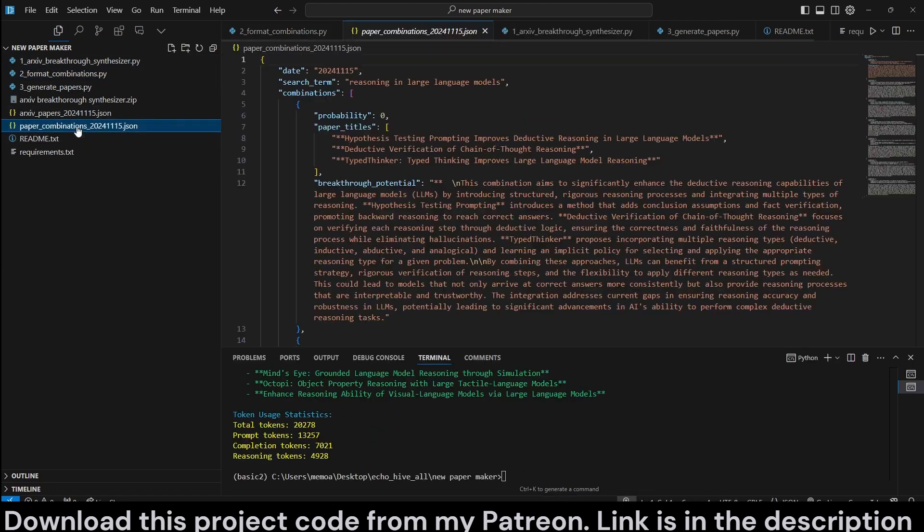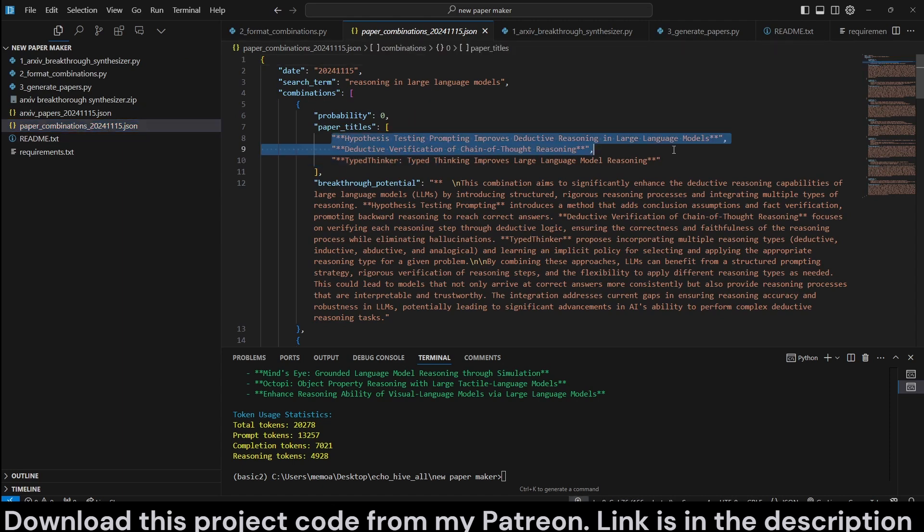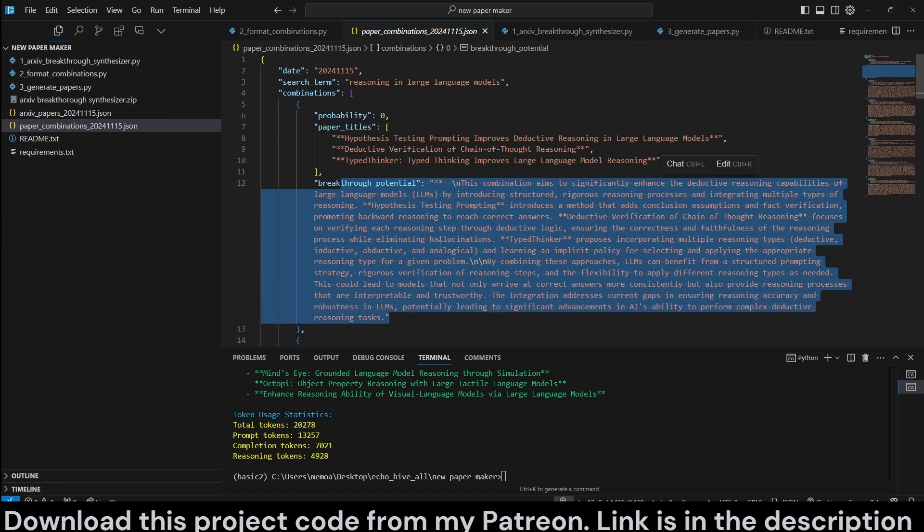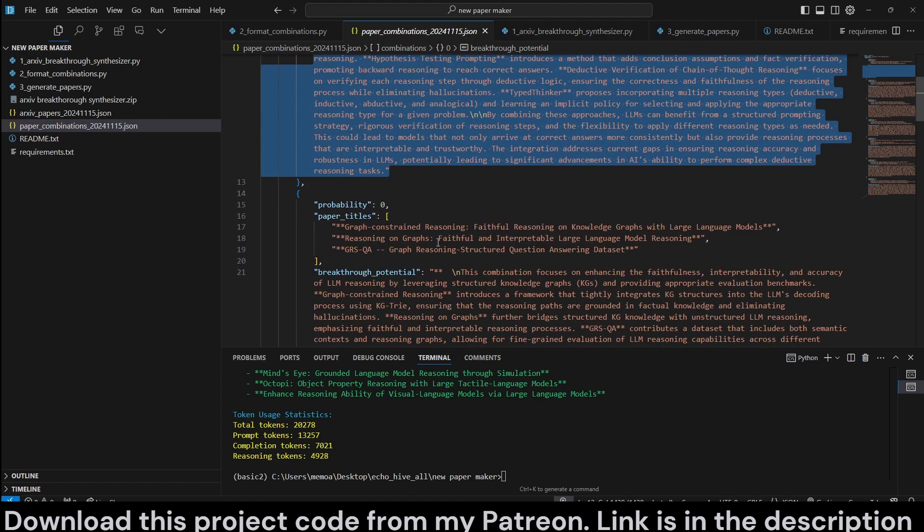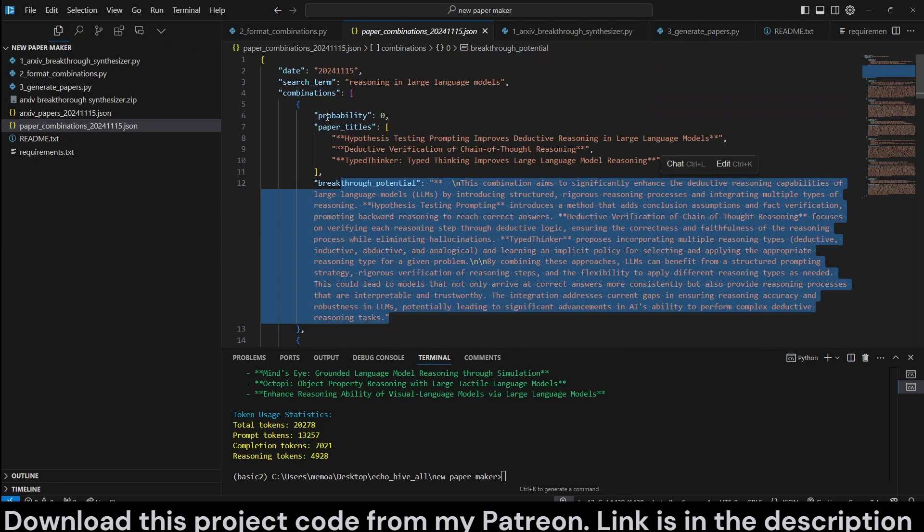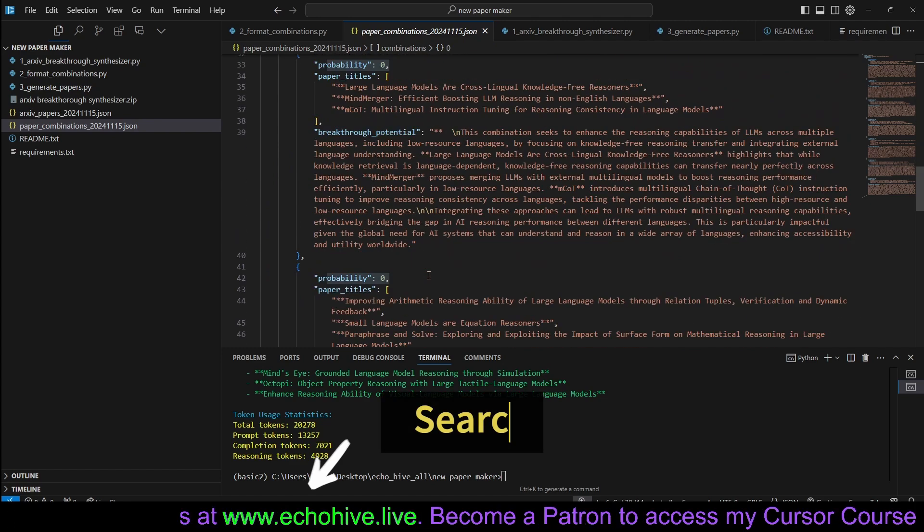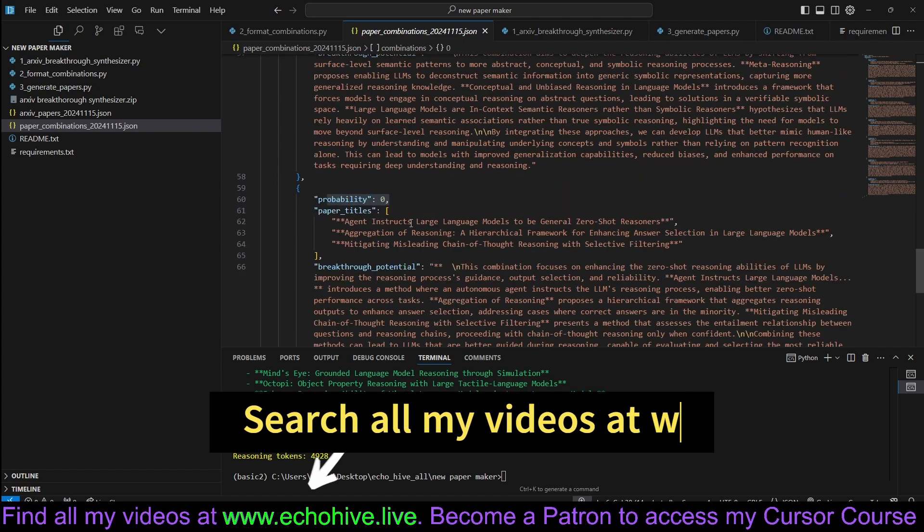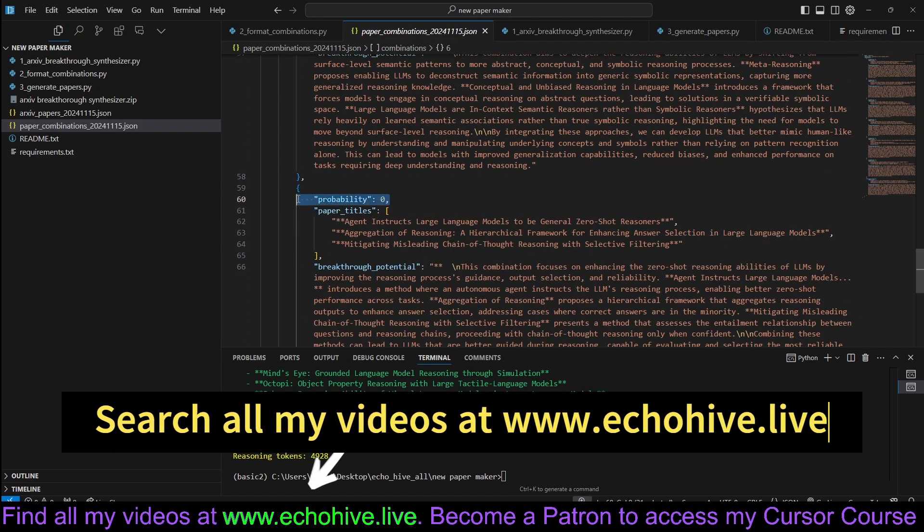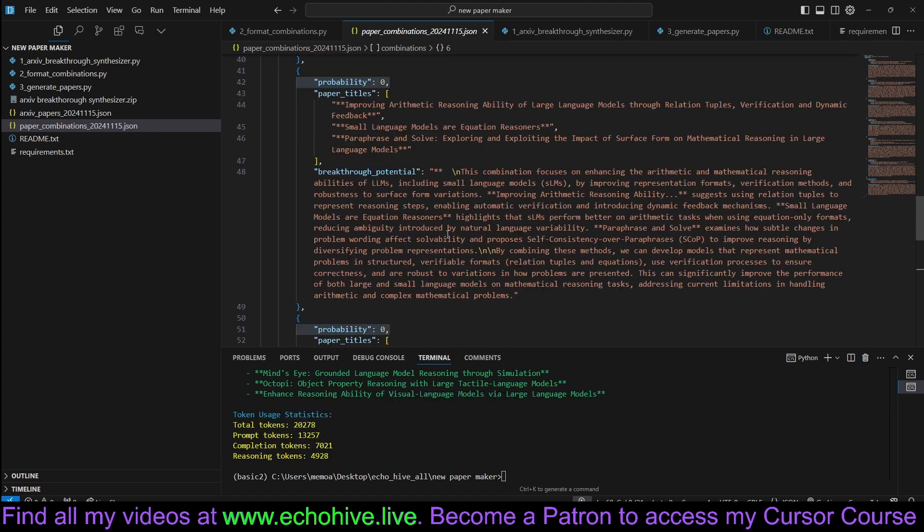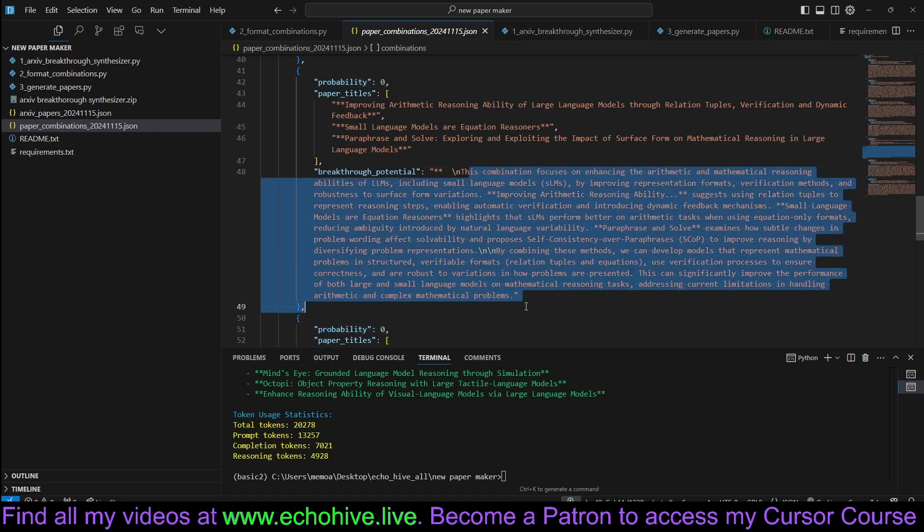We now have the paper combinations. As you can see, it combined these three papers and it also explains the breakthrough potential and also assigns some probability for it. Although maybe the probability is not working, I've seen it give higher probabilities, but essentially it has retrieved a combined 1, 2, 3, 4, 5, 6, 7 breakthrough ideas.